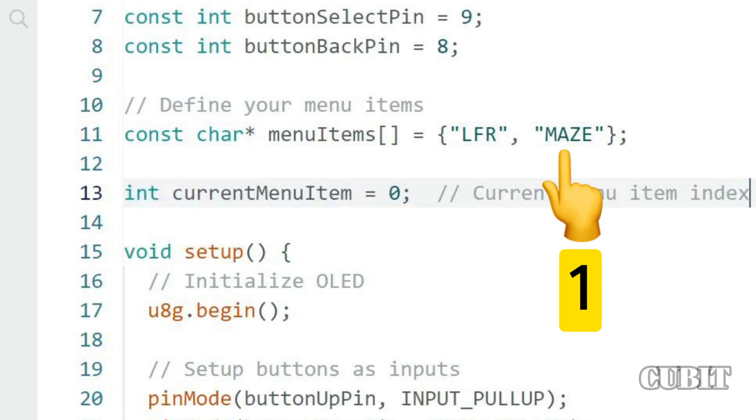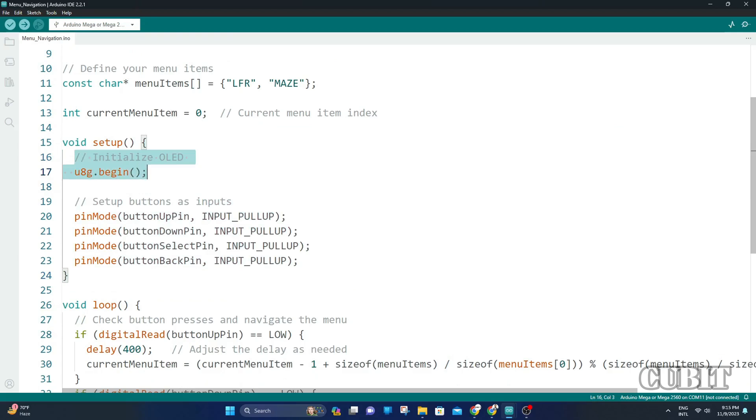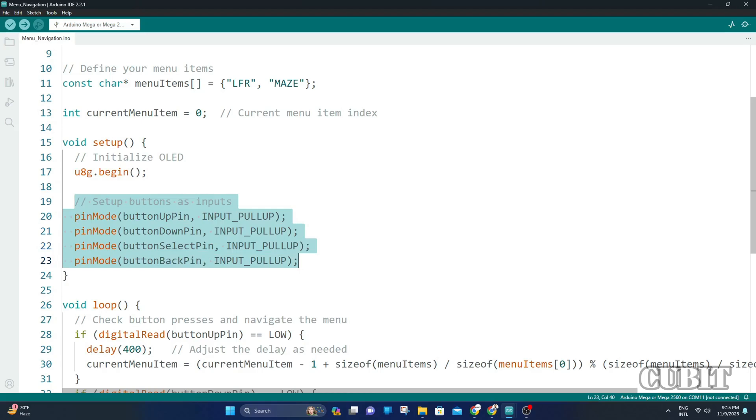In the setup function, we initialize the OLED display and set up the button pins as input pull up to use the internal pull up resistor.